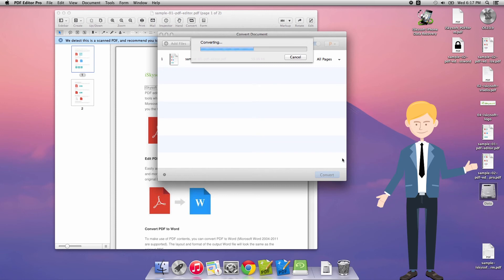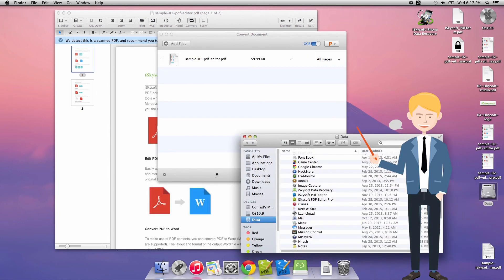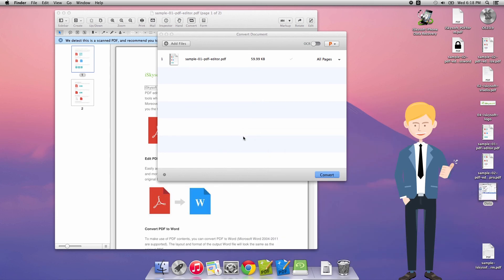Once that's finished I can just head to my Documents folder. Here we go, and I can open that as a PDF. Thanks very much for watching. Speak to you next time.